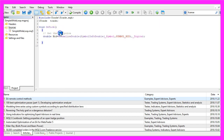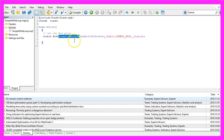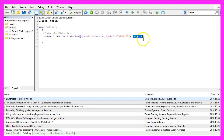Inside of the onTick function we get the bid price. That is done by using SymbolInfoDouble for the current symbol on the chart. We use SYMBOL_BID to get the bid price, and with NormalizeDouble and _Digits we make sure that we calculate the right amount of digits behind the dot.